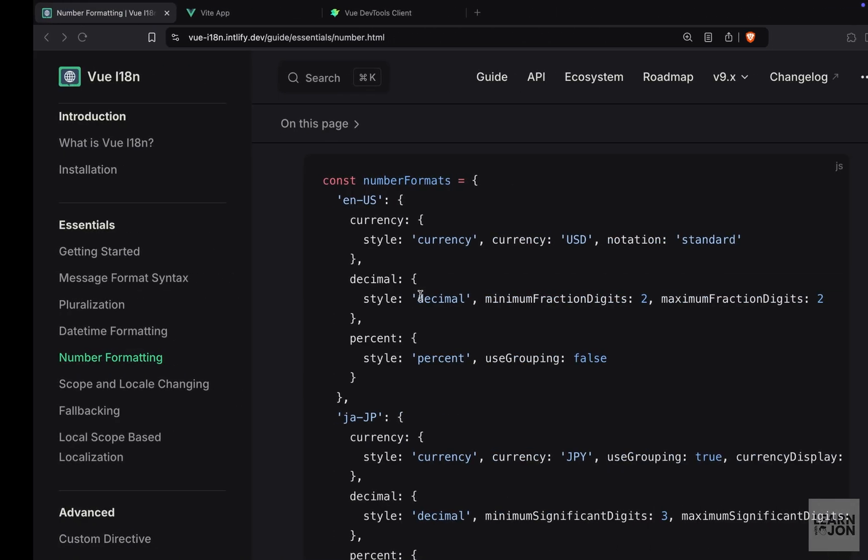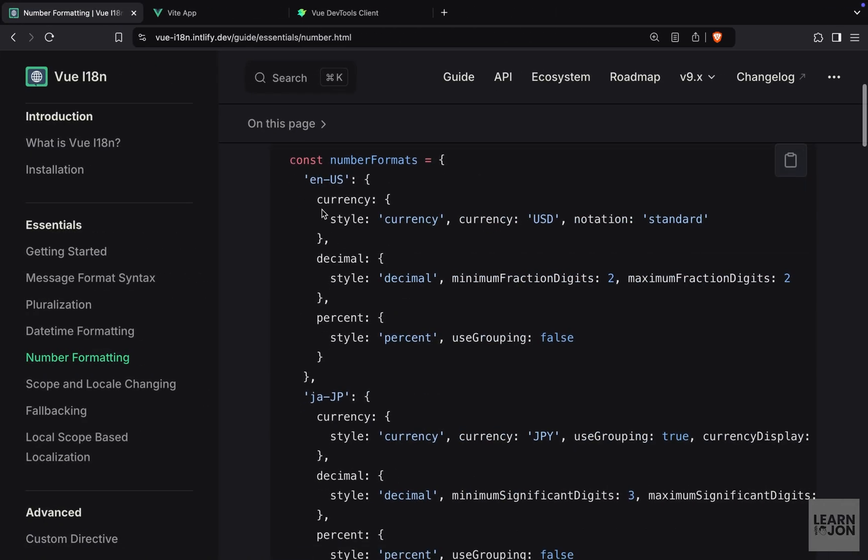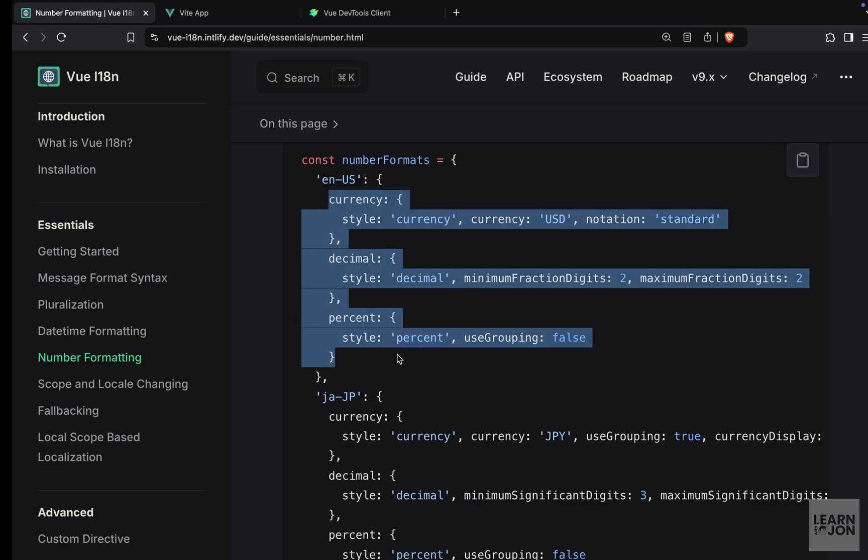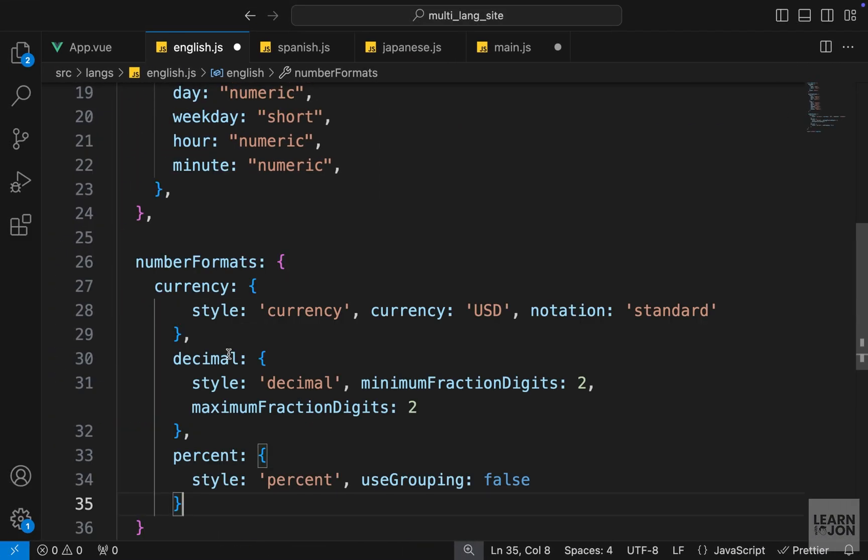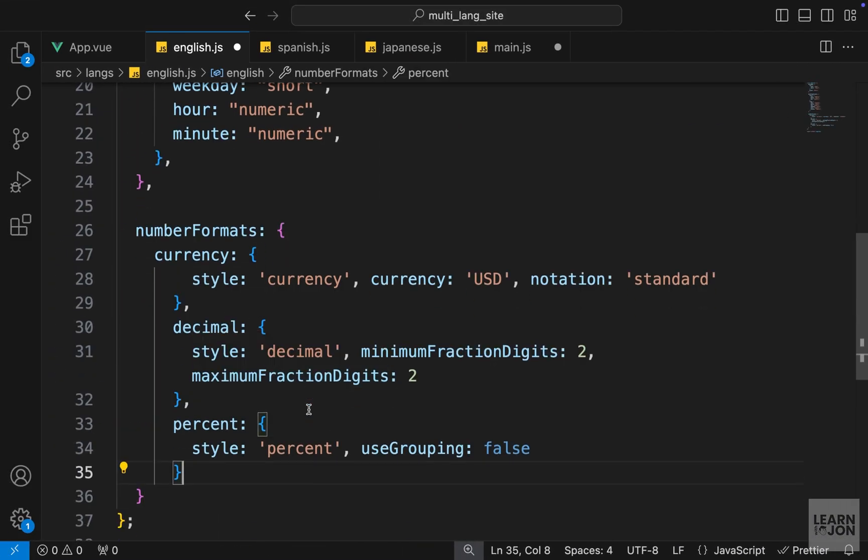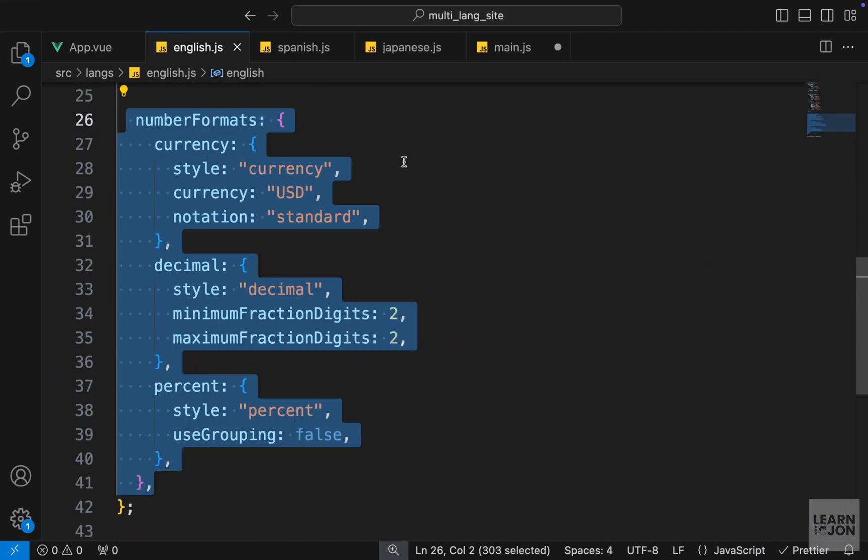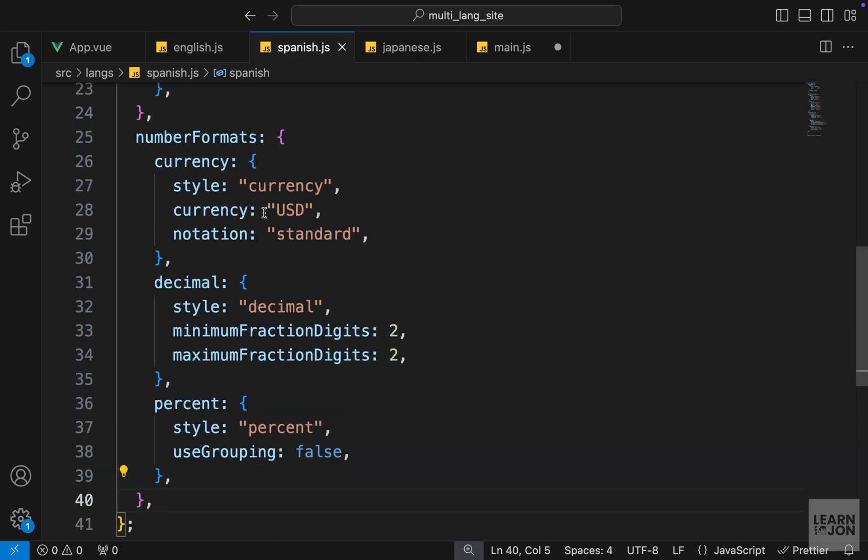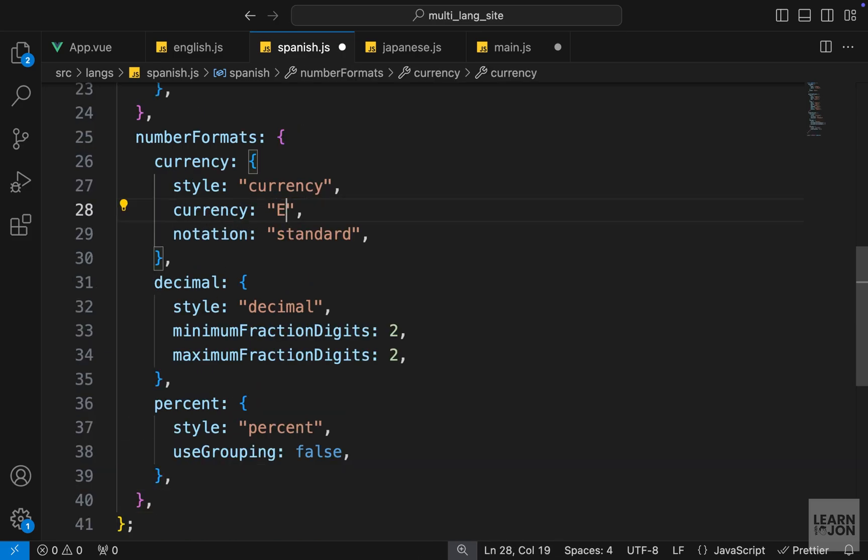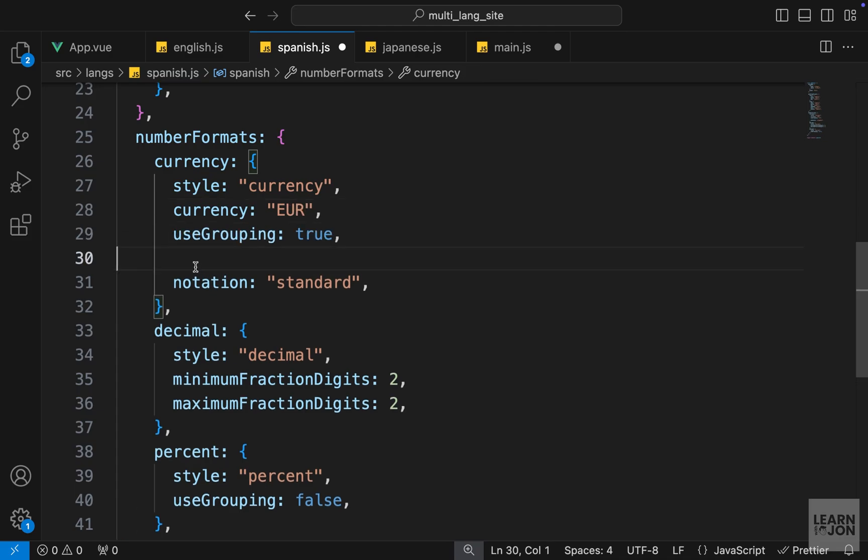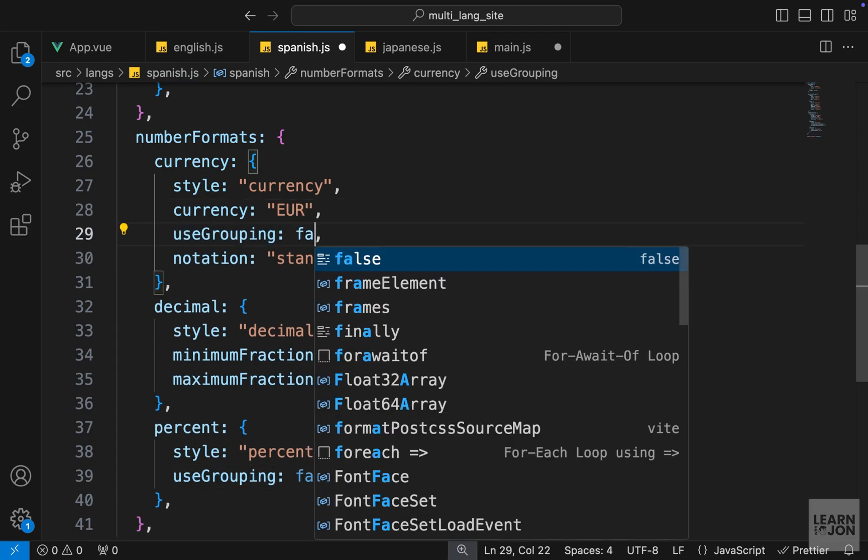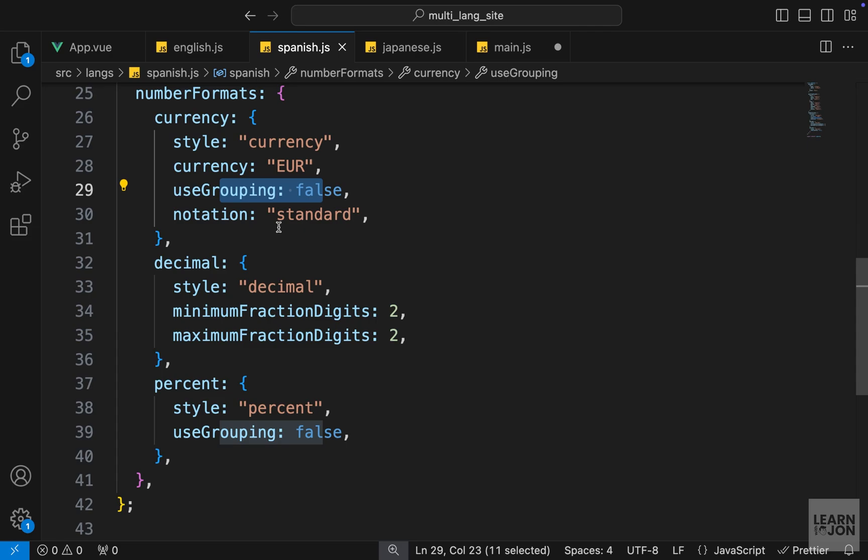Then I will copy these examples from the documentation and paste it here for English. Then I will copy this and paste it for Spanish. I would like to change the currency to EUR for euro, and I will add another property useGrouping and set this to false. We will see the effect of this later.